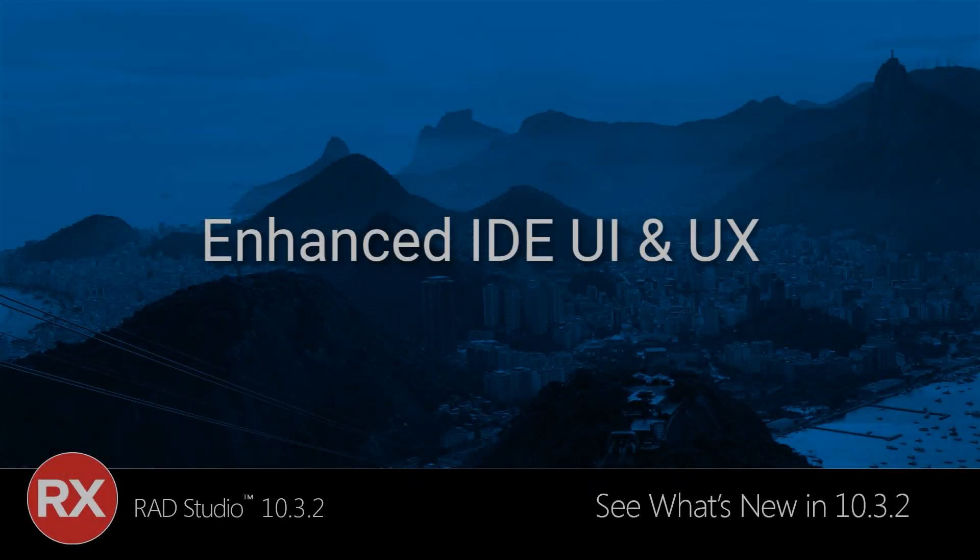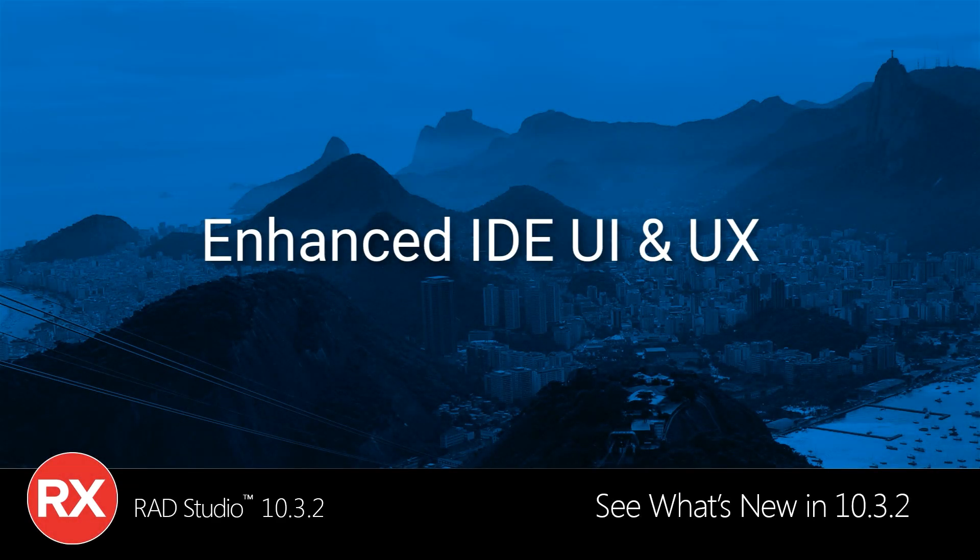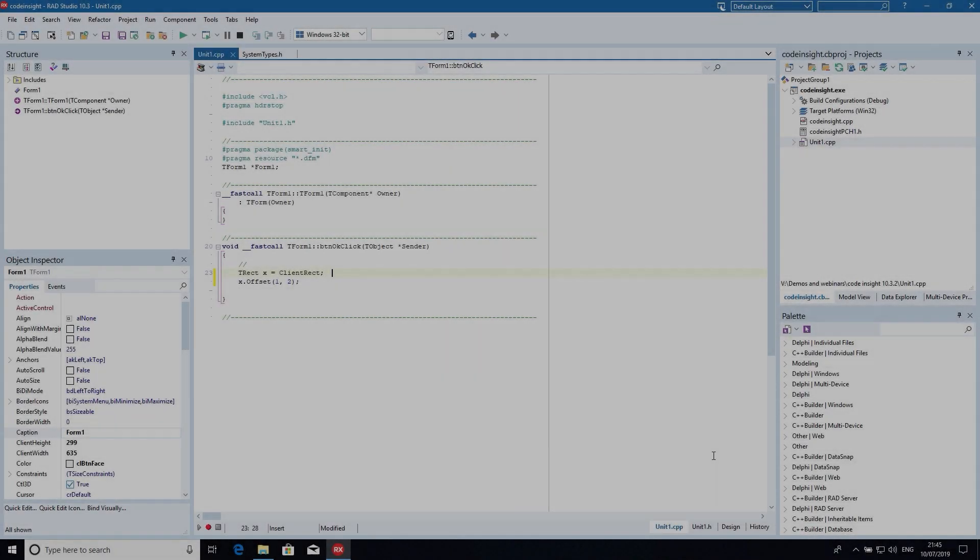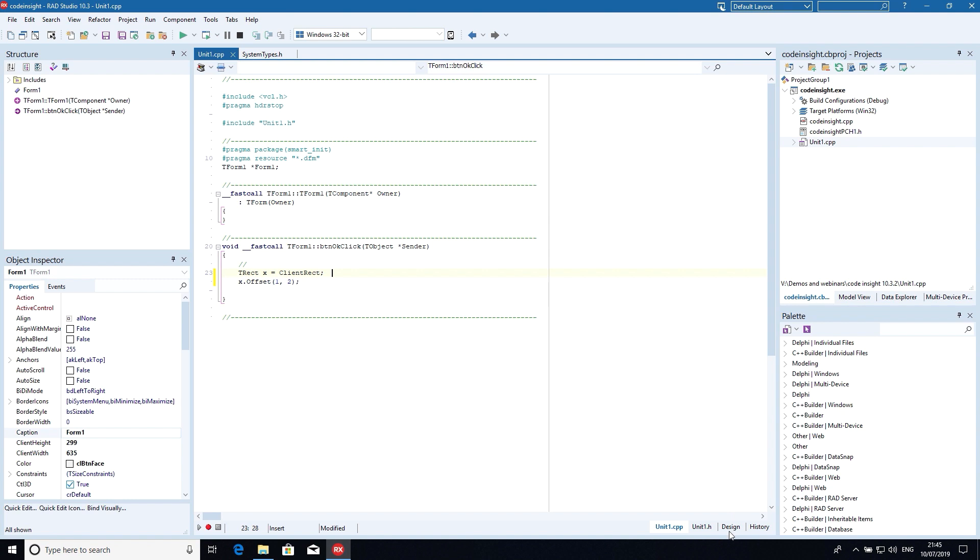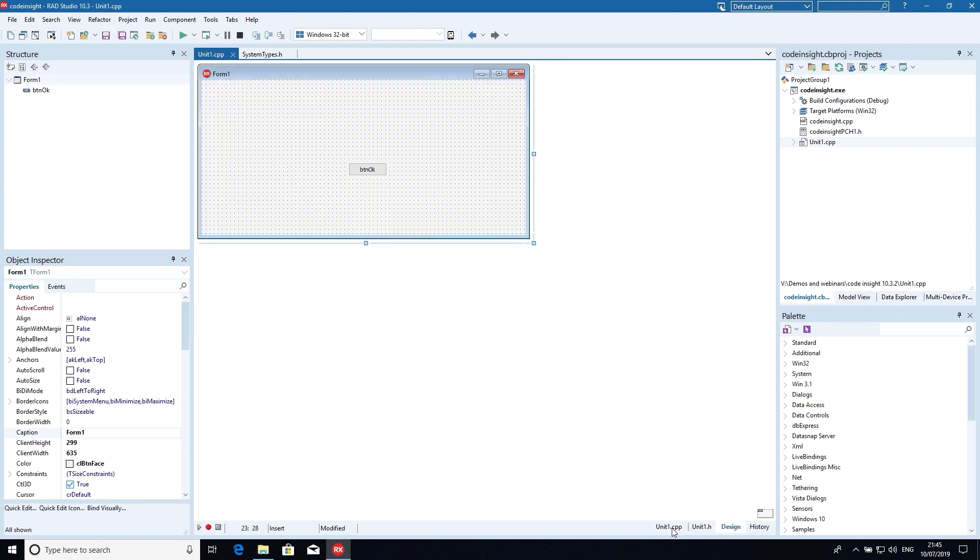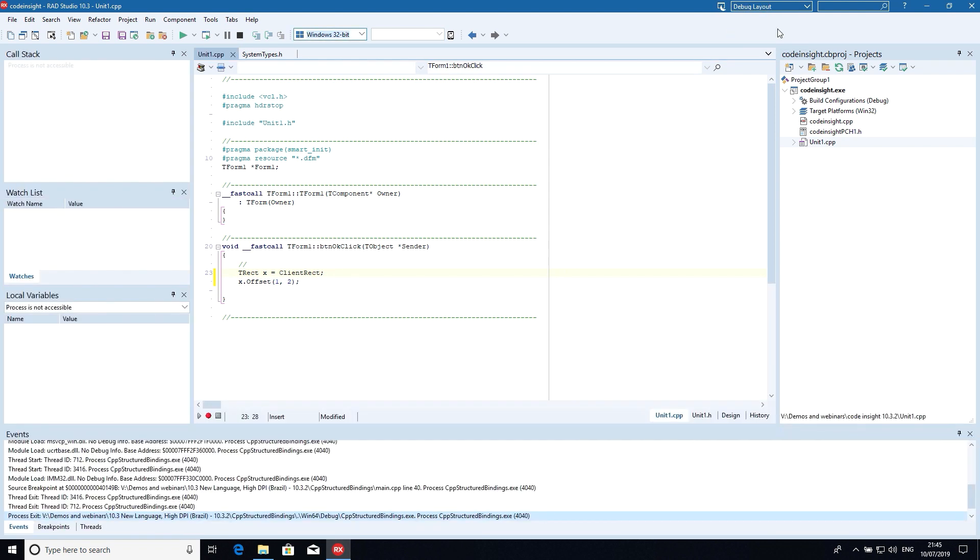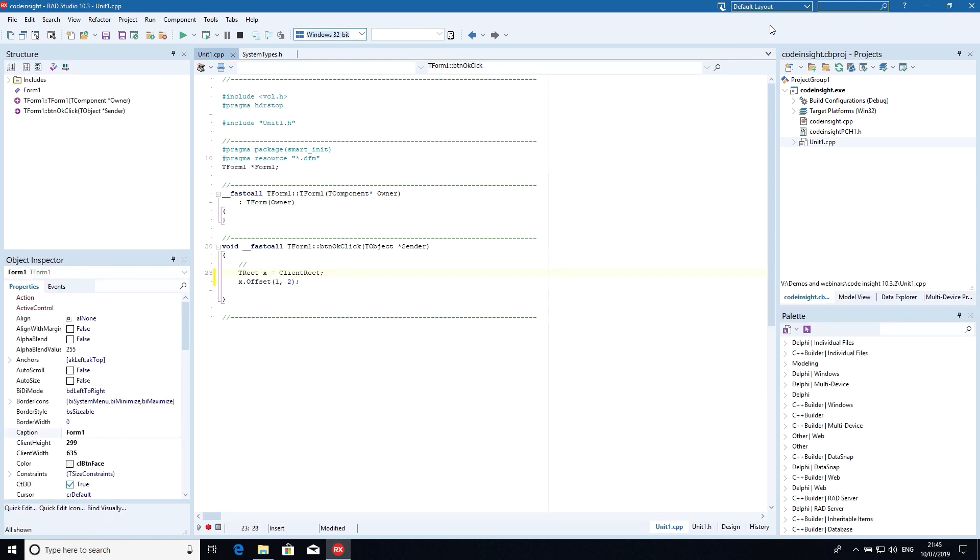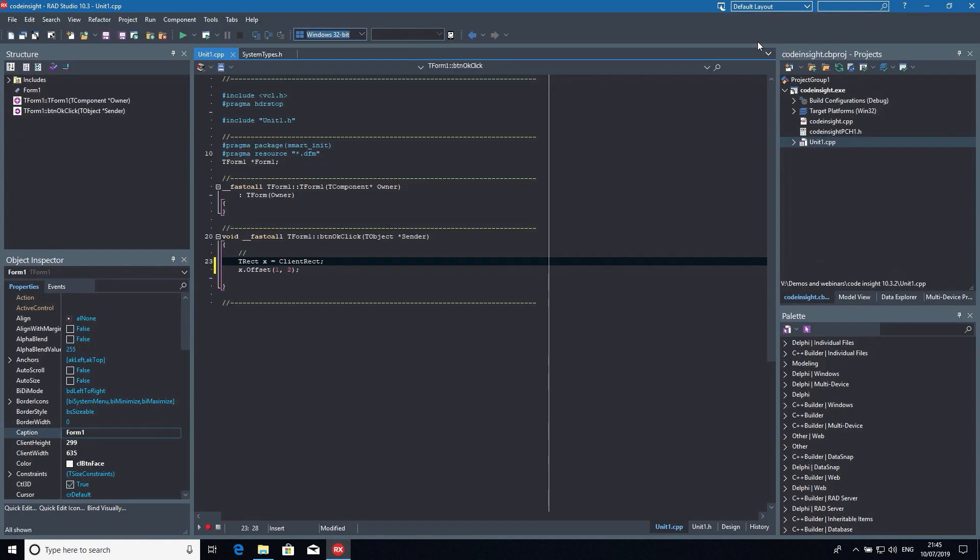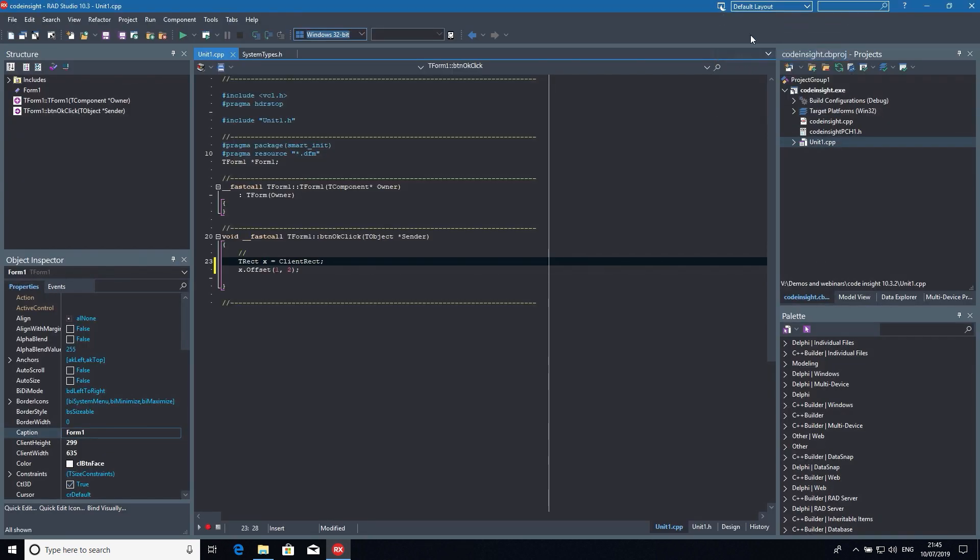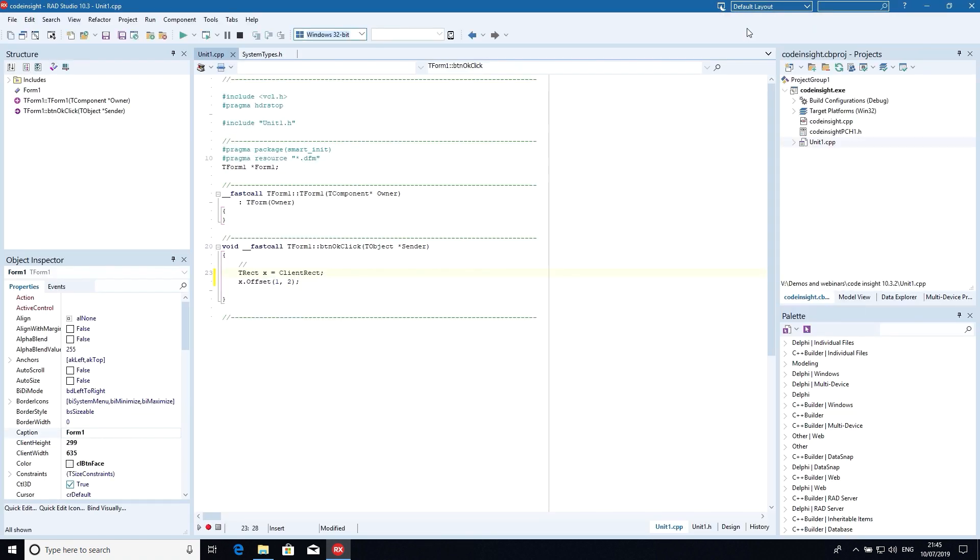RAD Studio 10.3.2 also includes a number of enhancements to the new user experience we introduced in 10.3, focused on overall usability, speed, and performance of the IDE. Switching between design and code view, toggling between different layouts, and switching between the light and dark theme is now instantaneous. There are many IDE improvements in 10.3.2 that focus on developer productivity, and build on the great UI and UX enhancements we introduced in 10.3.